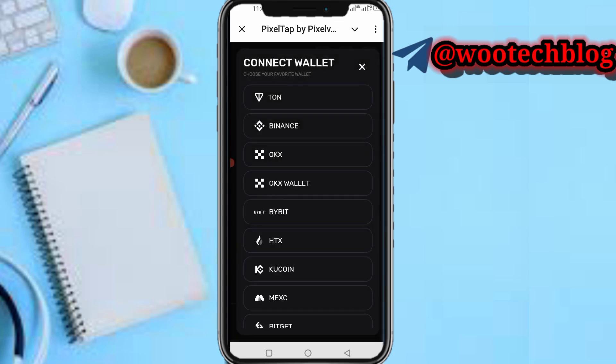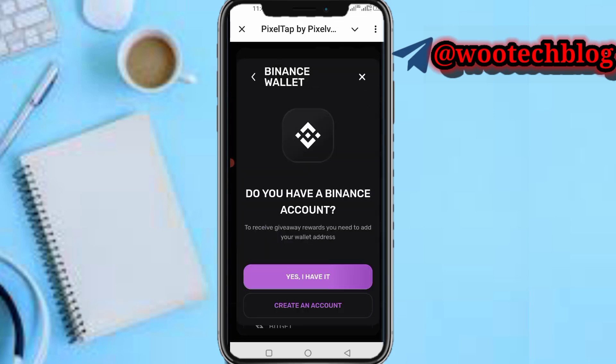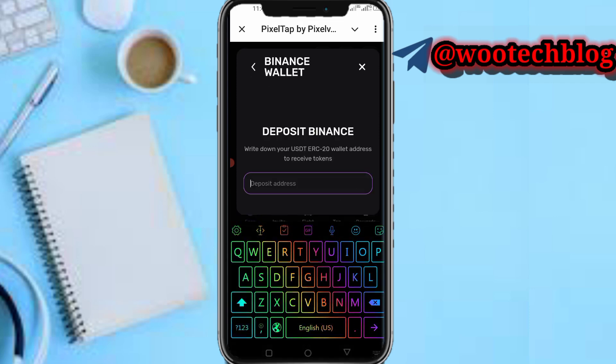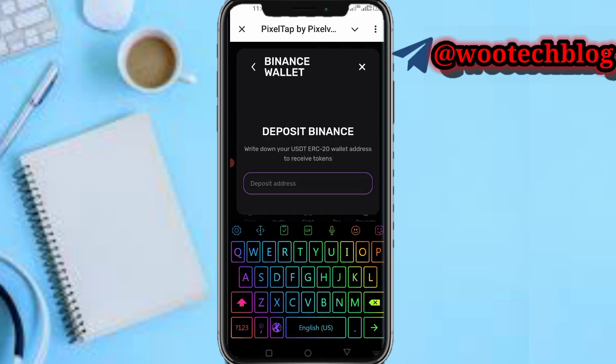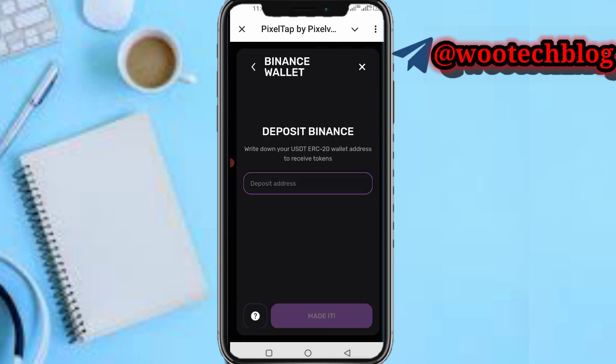It will ask: do you have a Binance account to receive the giveaway? Tap on 'Yes, I have it.' Then you need to add your wallet — write down your USDT TRC20 wallet address to receive tokens. Let's head over to Binance to get your USDT TRC20 wallet address.